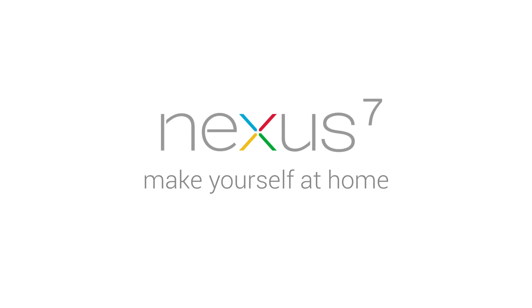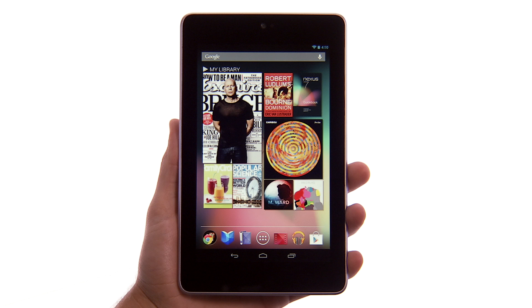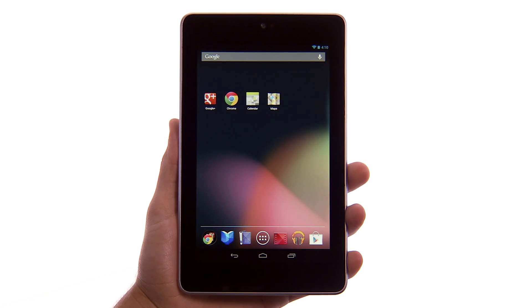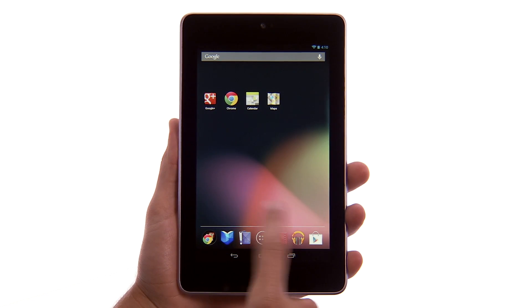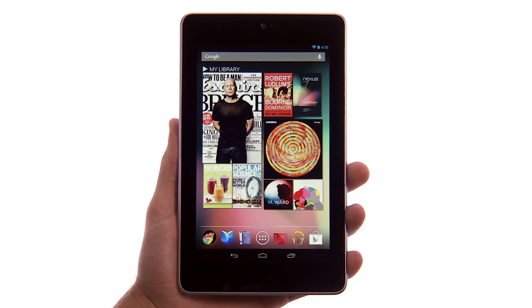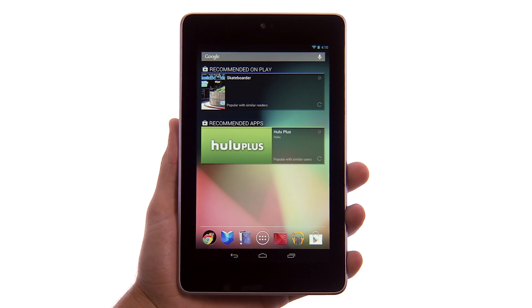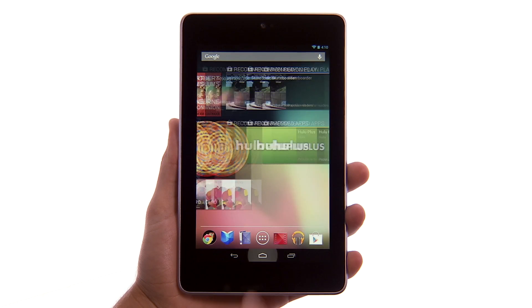Make yourself at home. You can personalize your Nexus 7 by customizing your home screens. Your home screens hold your favorite apps and widgets. You can always get back to your home screens by touching the Home button at the bottom of every screen.